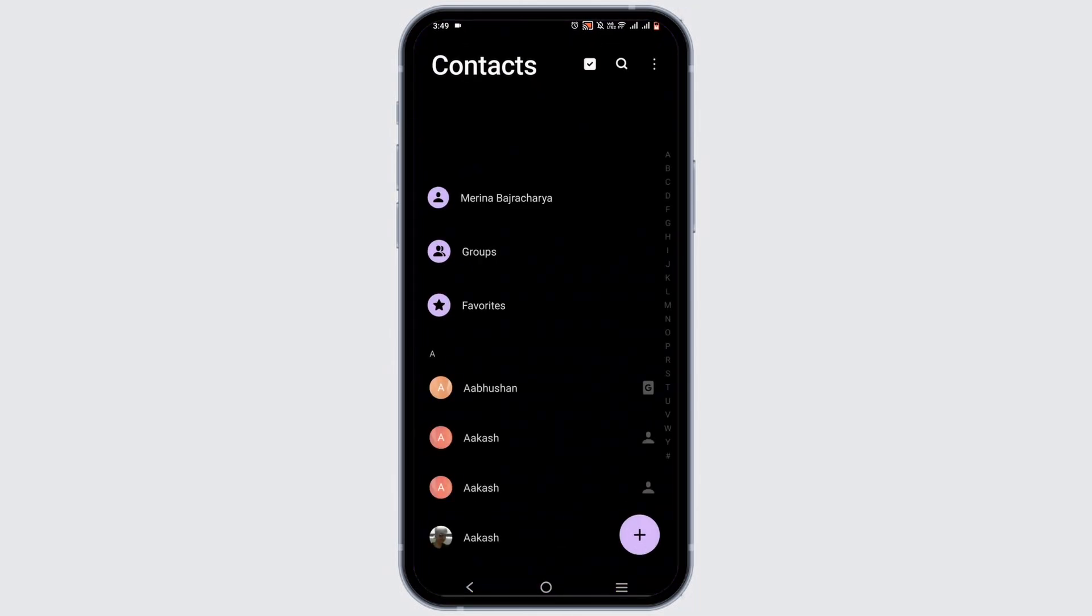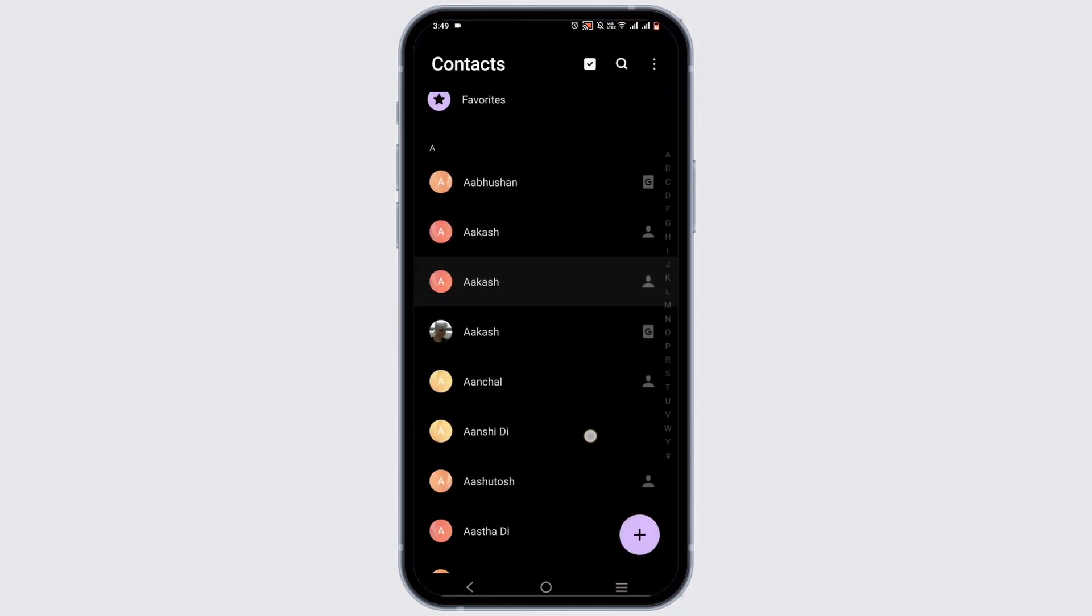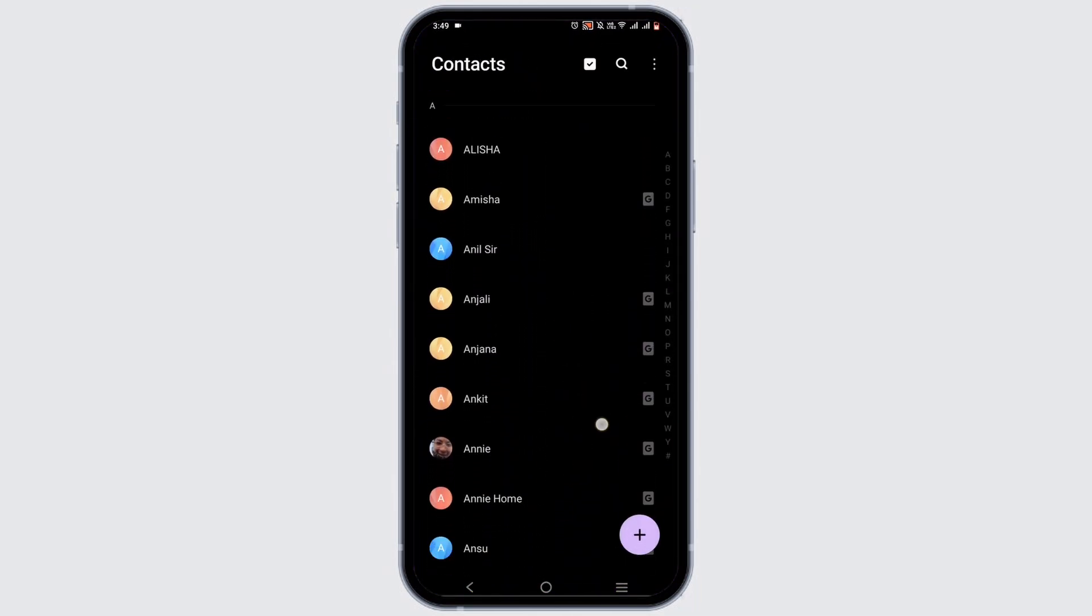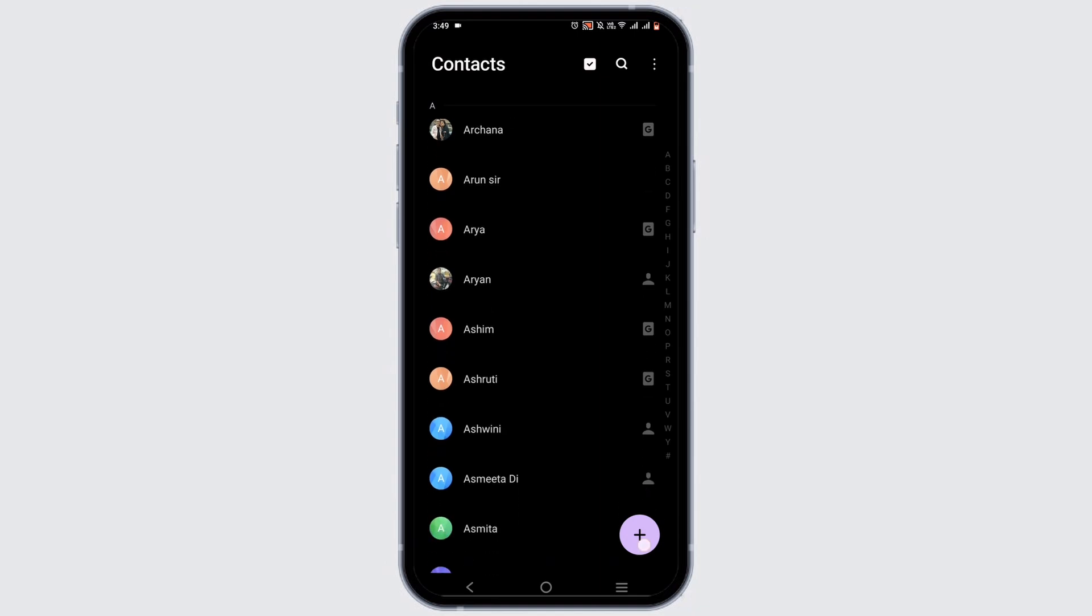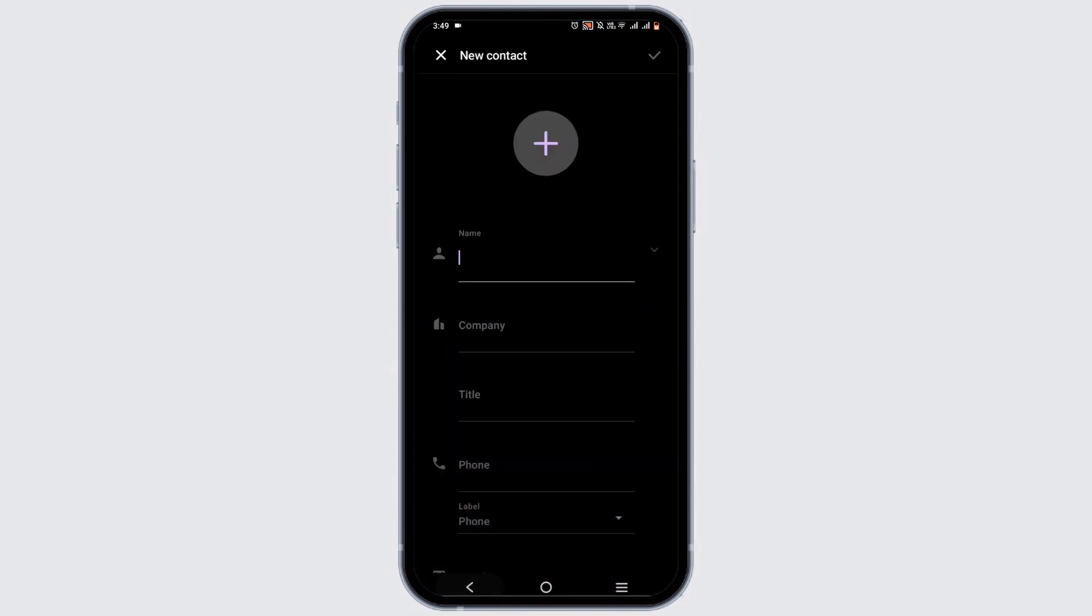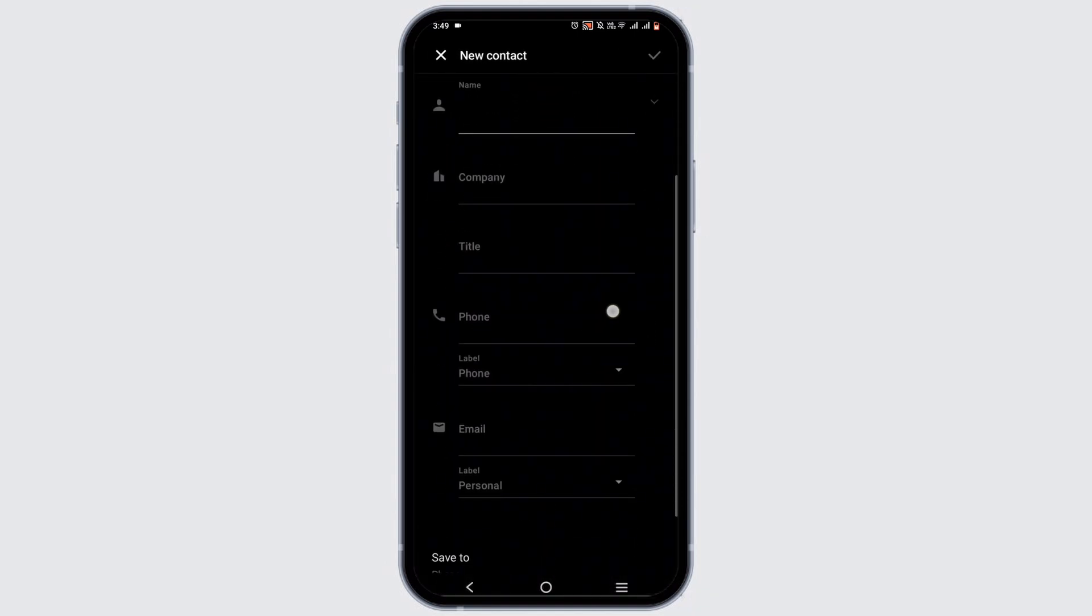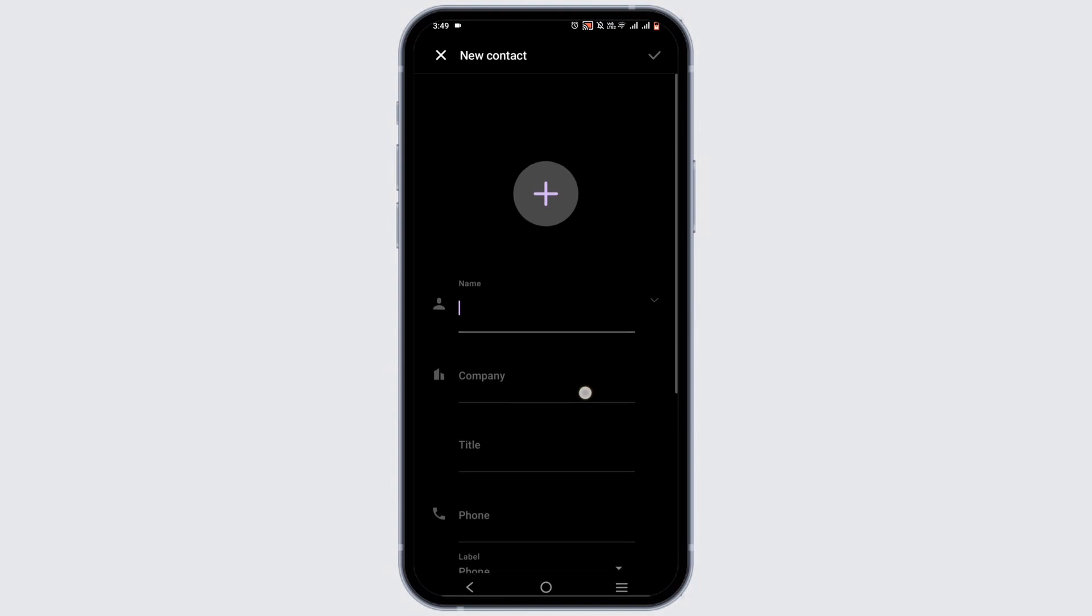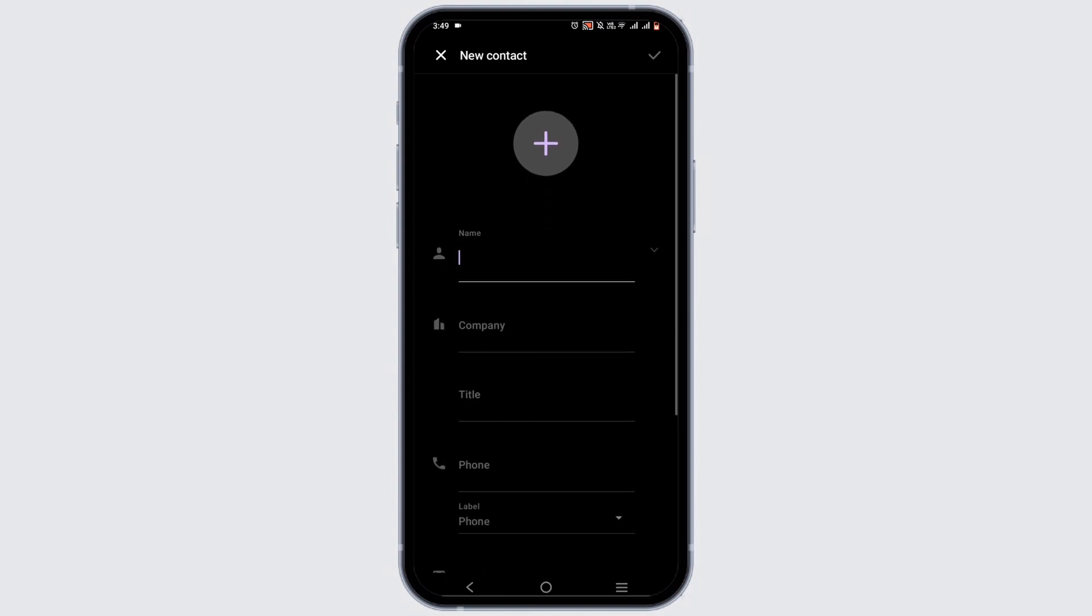In that case, you can just tap on the plus sign icon and again manually add a contact to your phone contacts. Once it is added, you can again open up your Telegram and add it to your Telegram contact list.